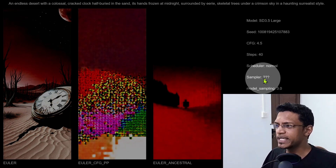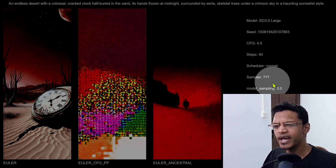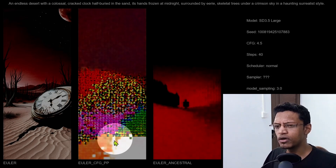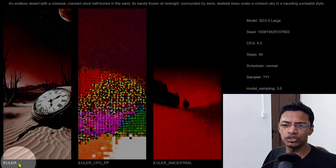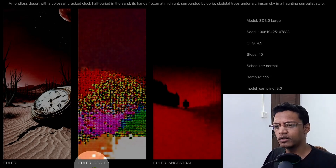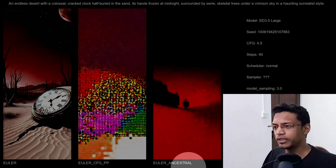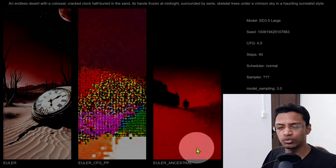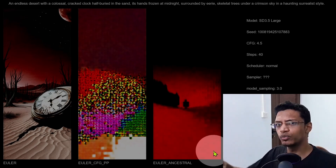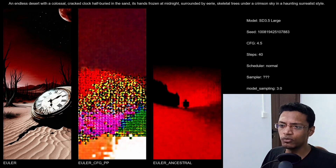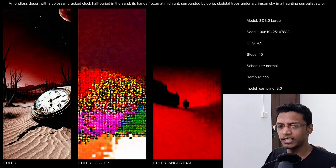You will see the actual value at the bottom of each image. For example, in this case we have sampler as question mark, and then you can see that this image was generated with the sampler Euler, this one CFG++, and then Ancestral. That's how you will read what you'll see on the screen.